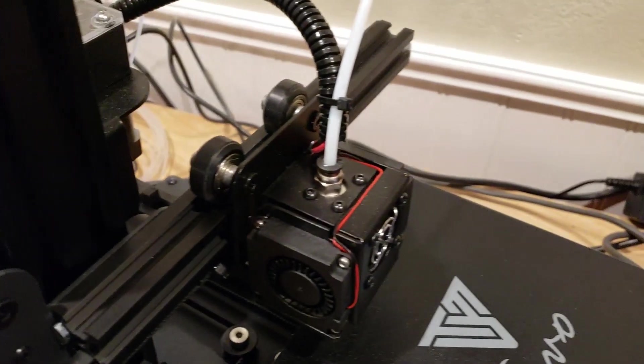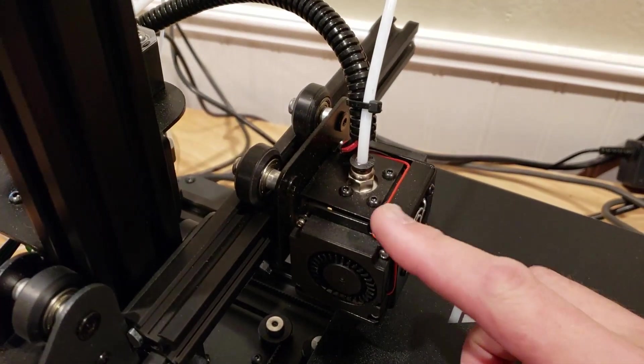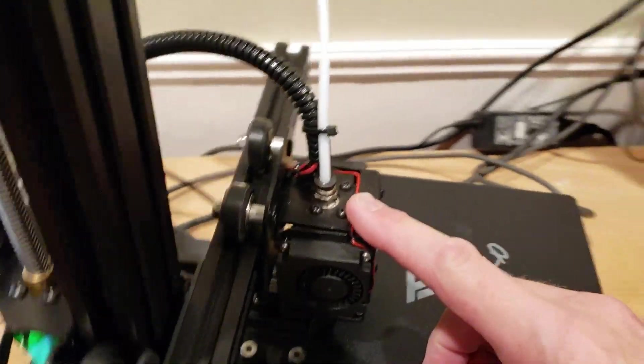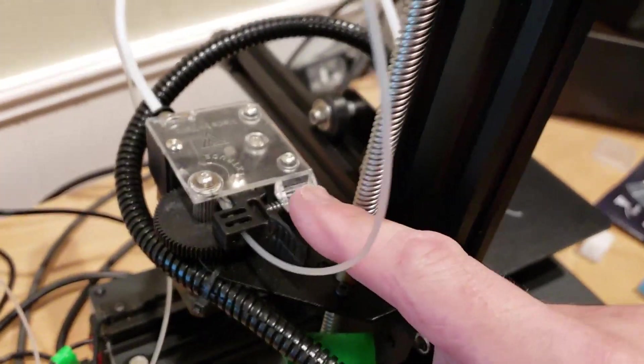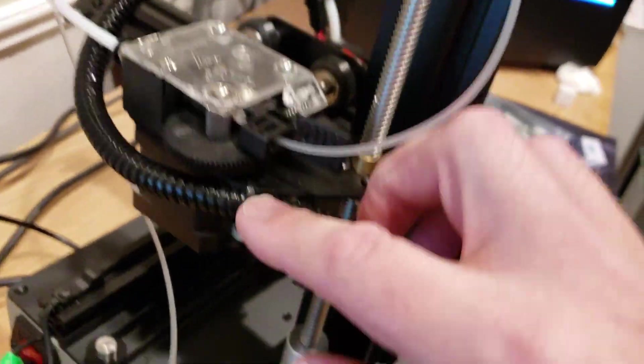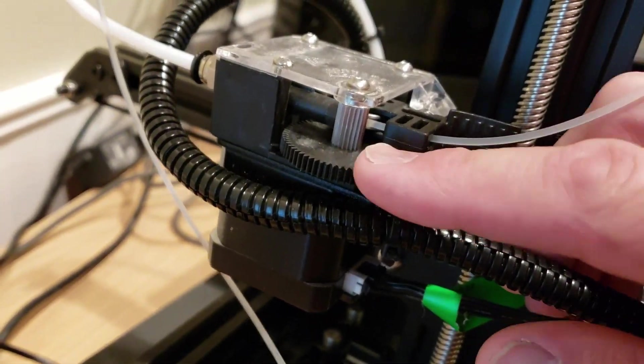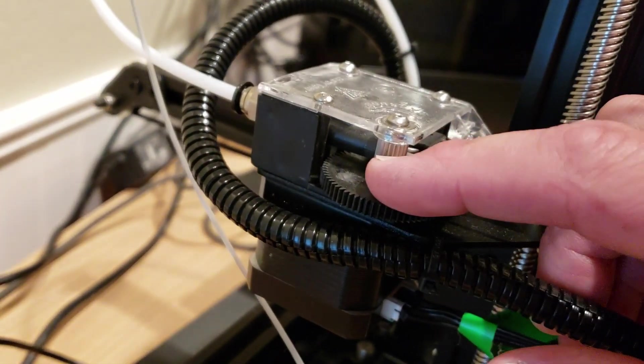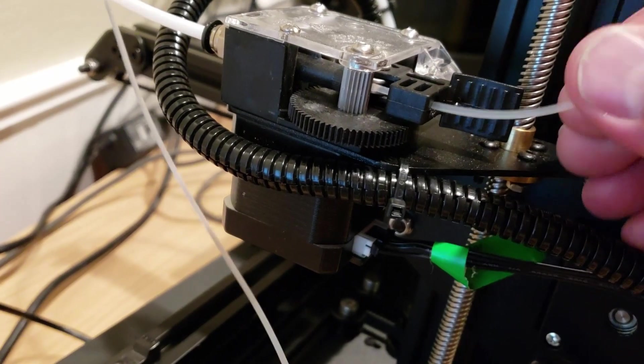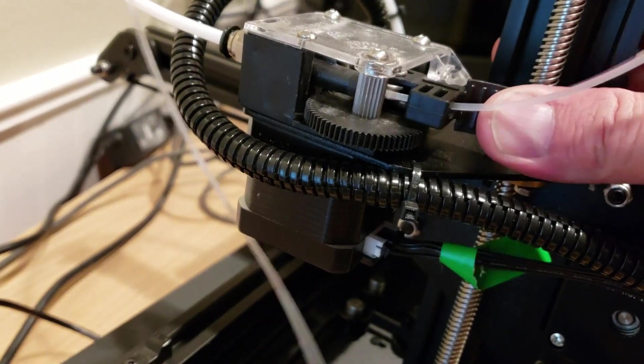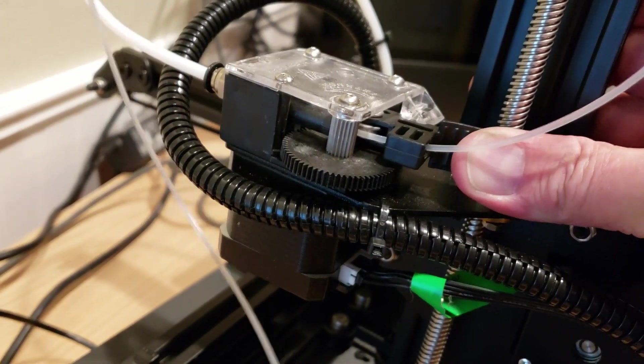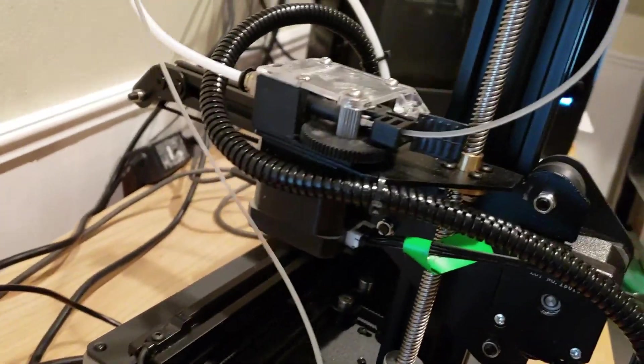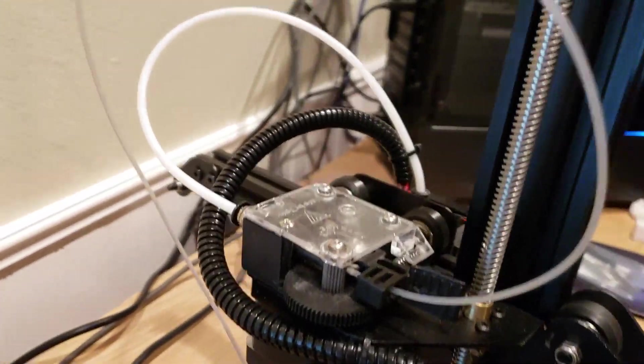So this uses a Bowden type extruder head on it. So here's the drive motor here. You can see these are a combination, looks like a nylon and a metal gear there for pinching the cable. So you just release this guy right here to feed your cable into it. And very easy to use, easy to set up.